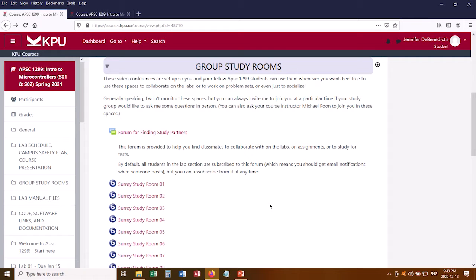I've called these Study Rooms, and they are set up such that when you join one of these, you join as a moderator, not as a student. That means you don't need to wait for an instructor to show up. The session starts as soon as you show up, or a different student does. So you can join and leave these video conferences at will.